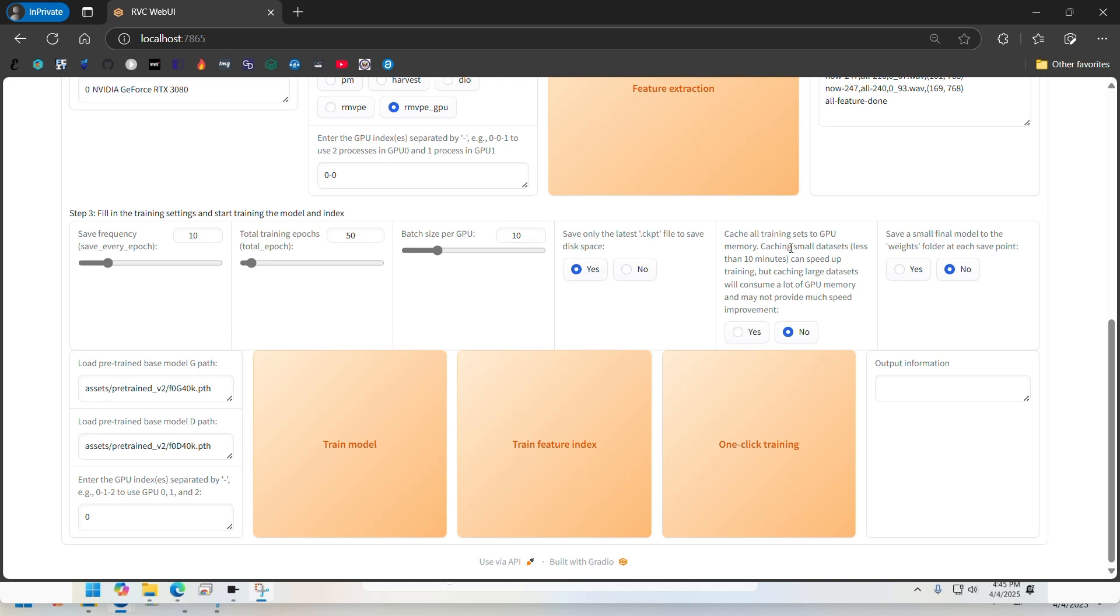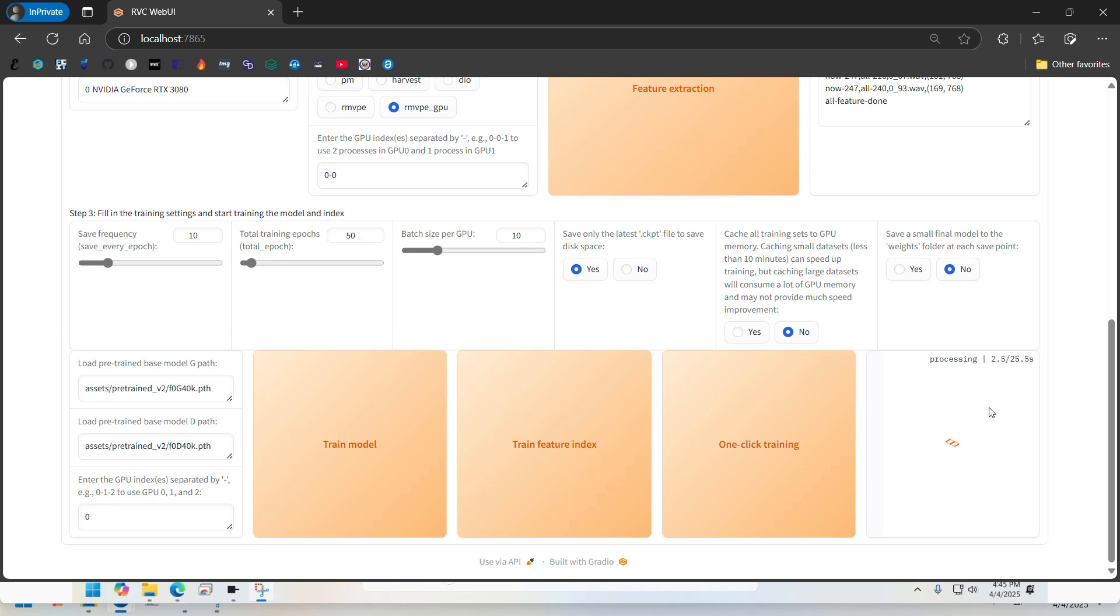I will just set it to yes here, and then no, it's fine. And then save final small models to weight folders at each save point, I'll just do no here. Then I'll do Train Model. This will take some time, so I'll come back once it's done.